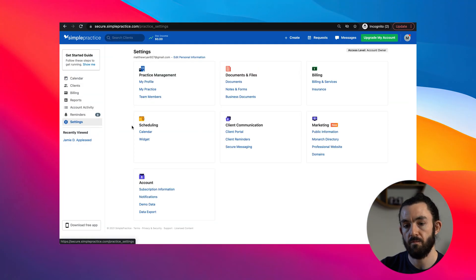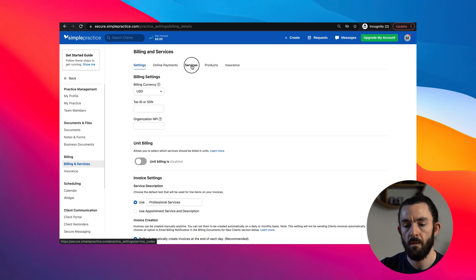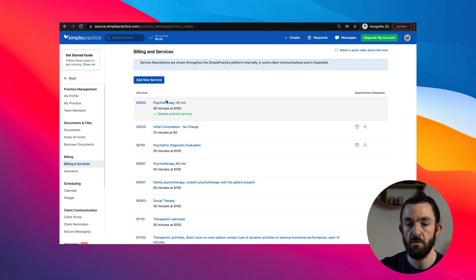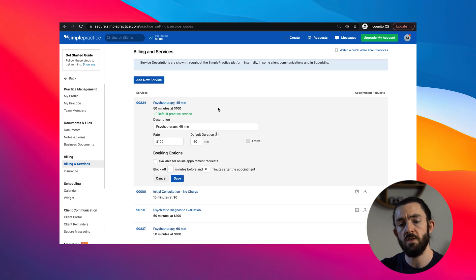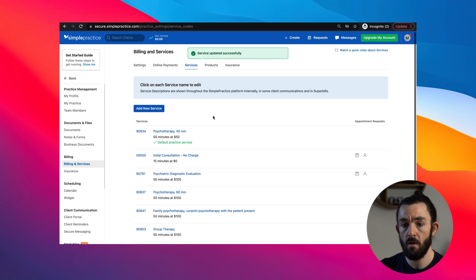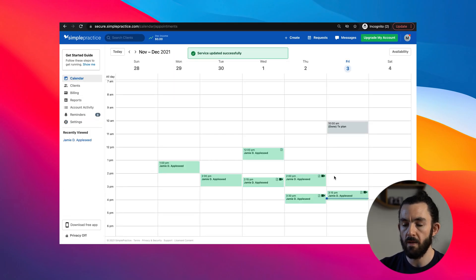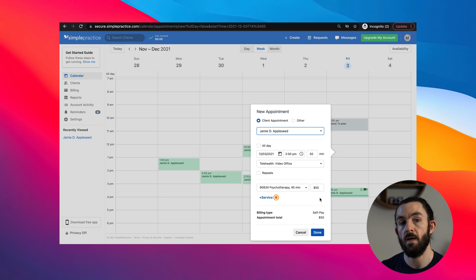If we go to Settings, then Billing and Services, then Services, we can actually go over here and choose our default. Let's say the 90834 is something we want to keep as a default — that's already set — but we want to change the price to $50. We'll go in, change it to $50, and push Save. There are a whole bunch of other parameters you can change as well. Now let's go back to the calendar and schedule a new appointment. Click the client and boom — $50 and 90834 pops up. This actually saves a ton of time over the long run.